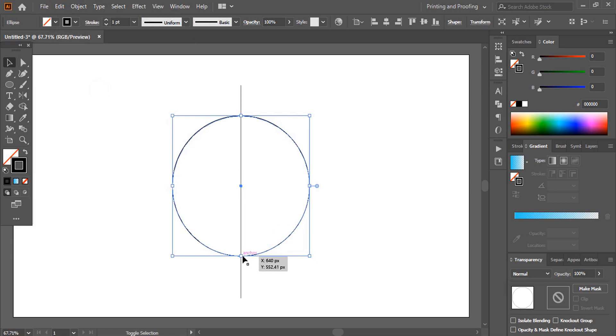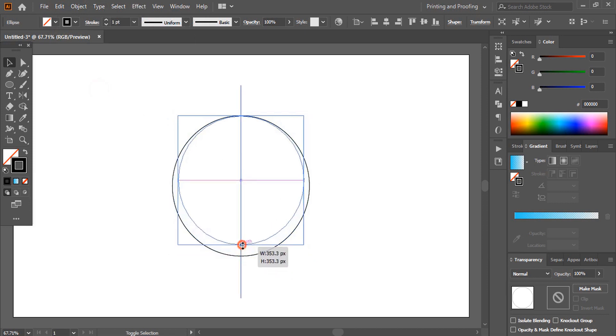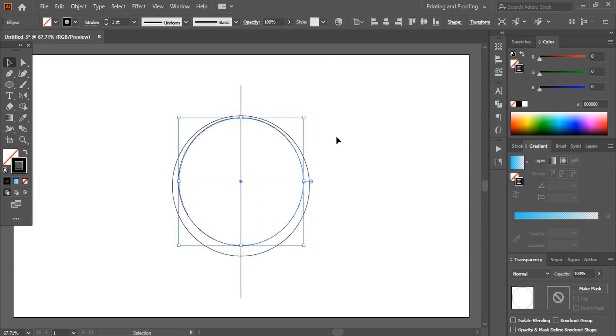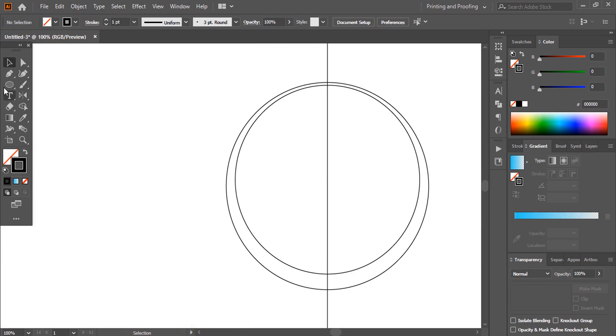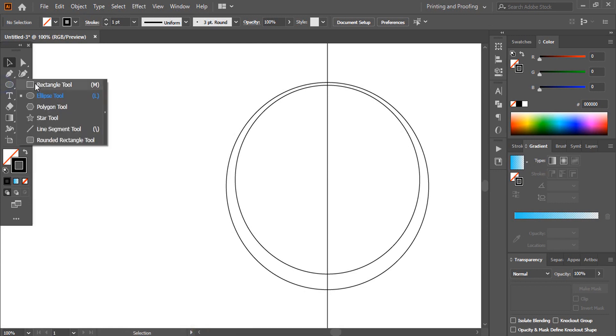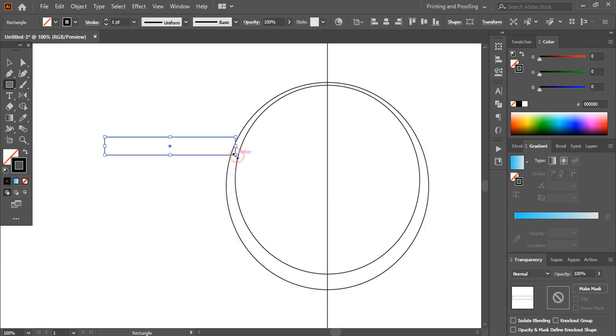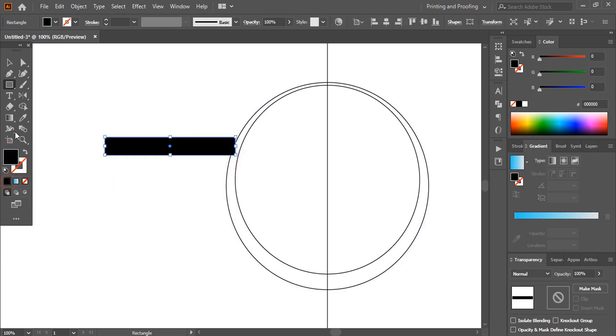Now select the circle and do copy paste in place. Drag it from down. Similarly drag it from the top. Using rectangular tool, draw a rectangle and remove the outline color. Give the fill color.